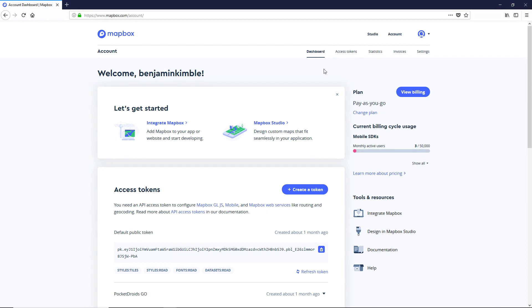Next, we're going to head over to our Mapbox Studio section. And right now, we can get there from the Let's Get Started section at the top and click on Mapbox Studio.